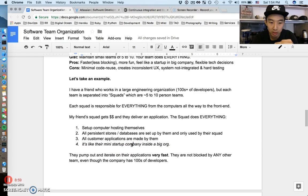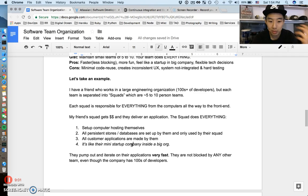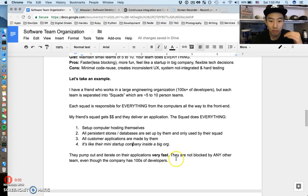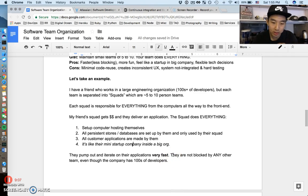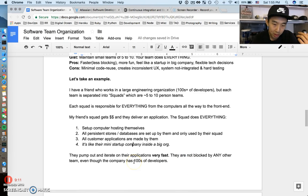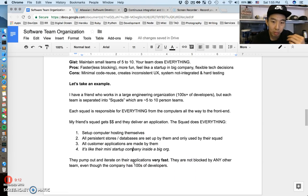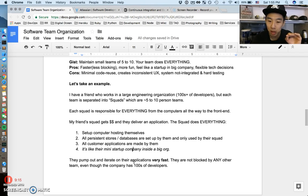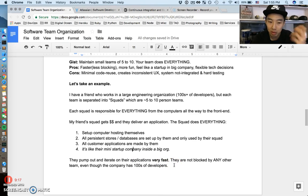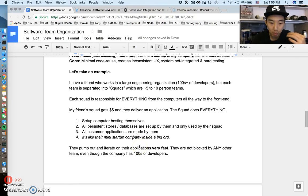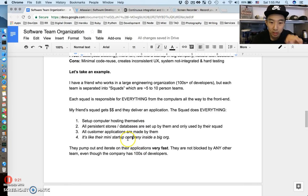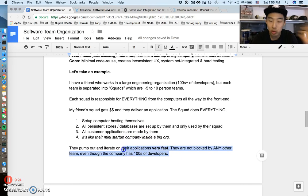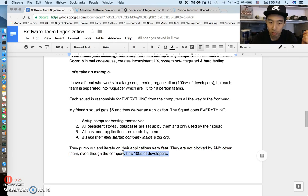What this allows them to do is they can pump out and iterate on their applications very fast. Since they work in this little five-person squad, they're never blocked by any other team. If you have a team of 50 people, somebody will be blocking you. If your team is only five people, there's much less blockage. It feels like a small company even though he works at a huge corporation with hundreds of developers.